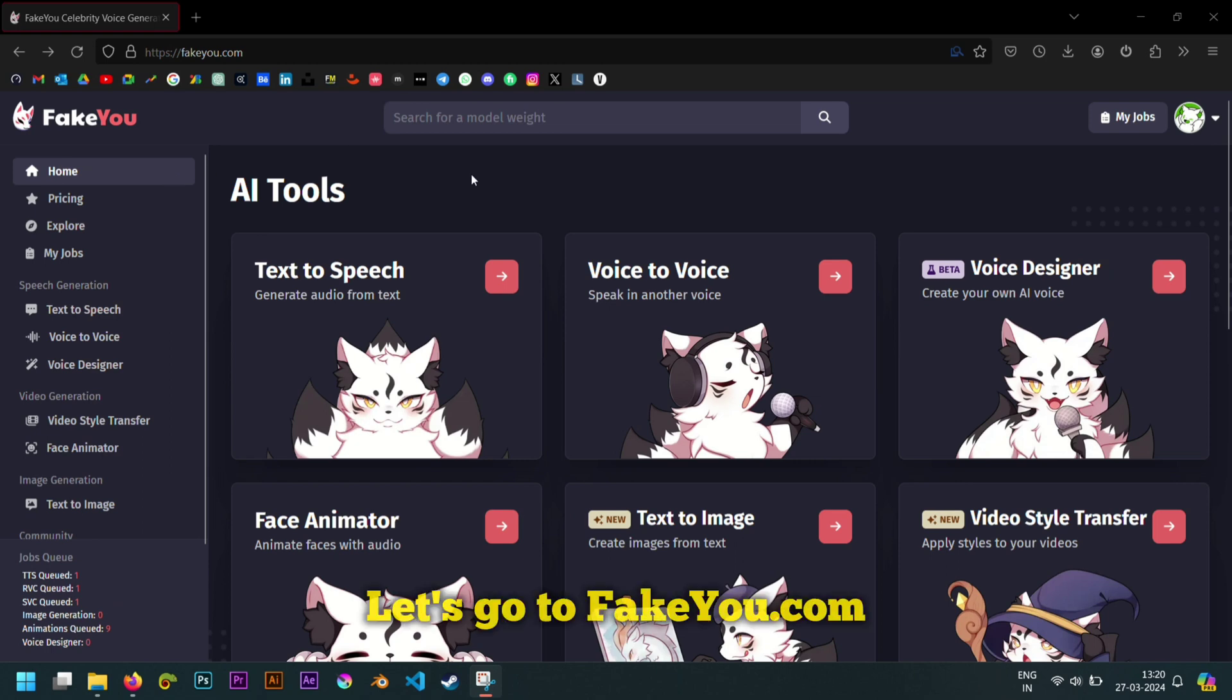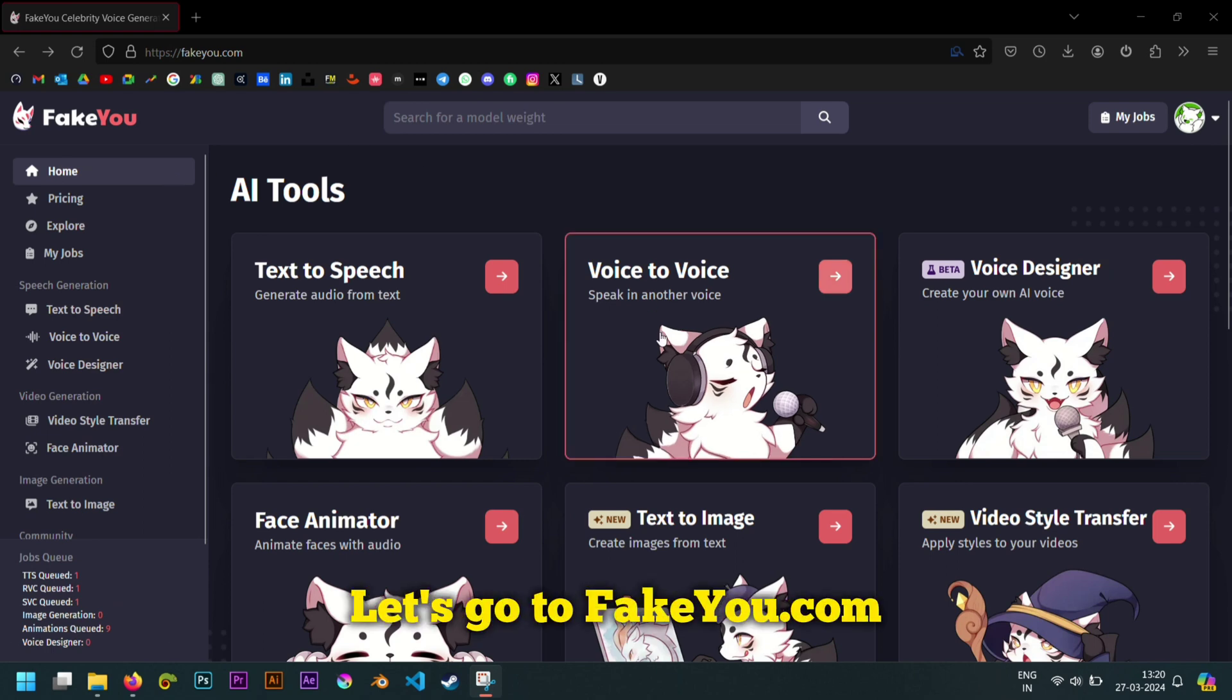Guys, I found the best AI voice tool. It does not get easier than this. Let's go to fakeyou.com.